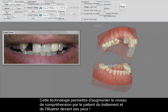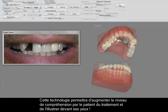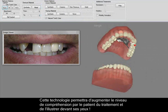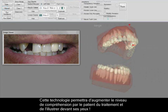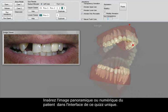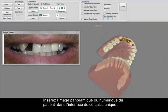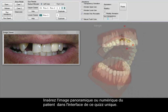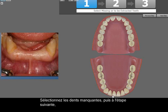This technology will increase the level of understanding by the patient and illustrate the treatment before his or her eyes. Insert your patient's panoramic or digital image in this unique quiz interface, then select the missing teeth.